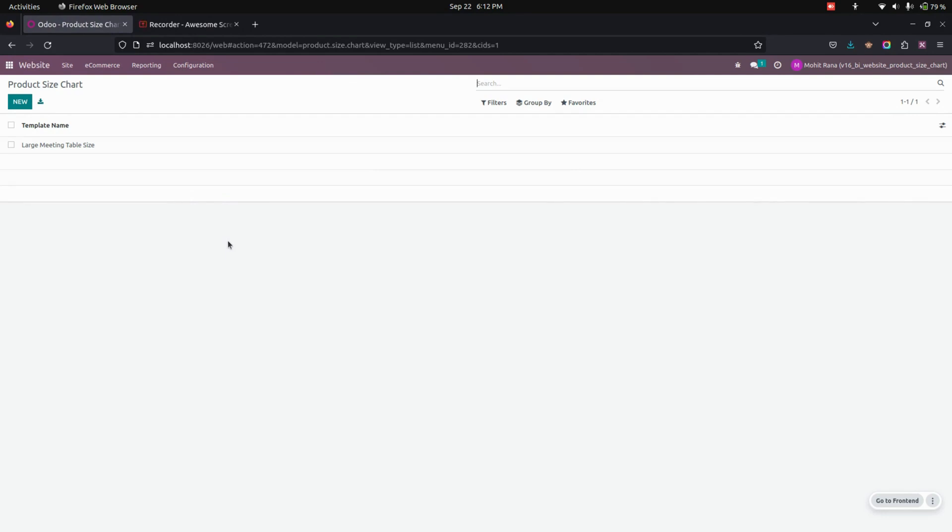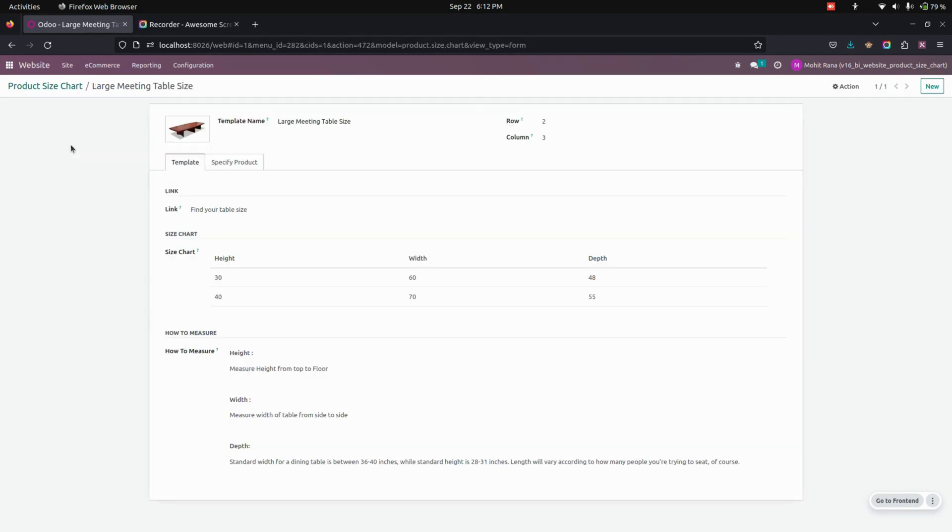for products under this size chart menu. Now to create a new one, you can just click on the new option. Otherwise, this is one I've already created, so let's get into that. On the size chart template, users can enter a number of